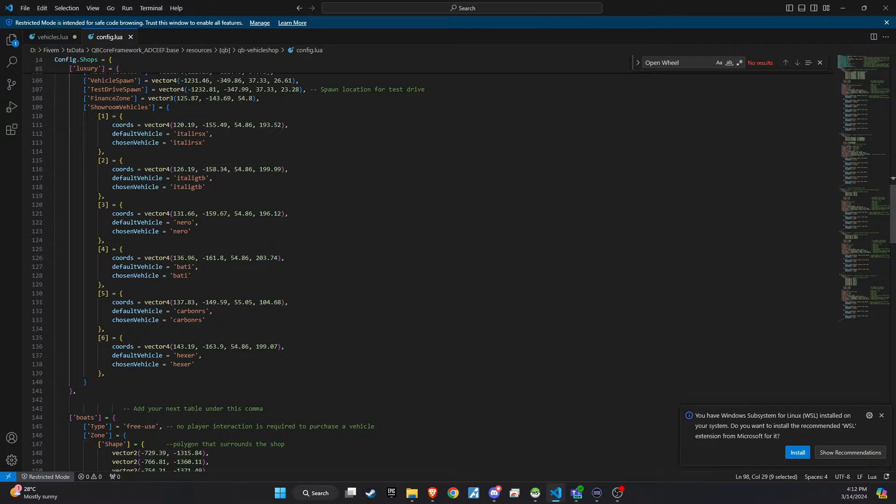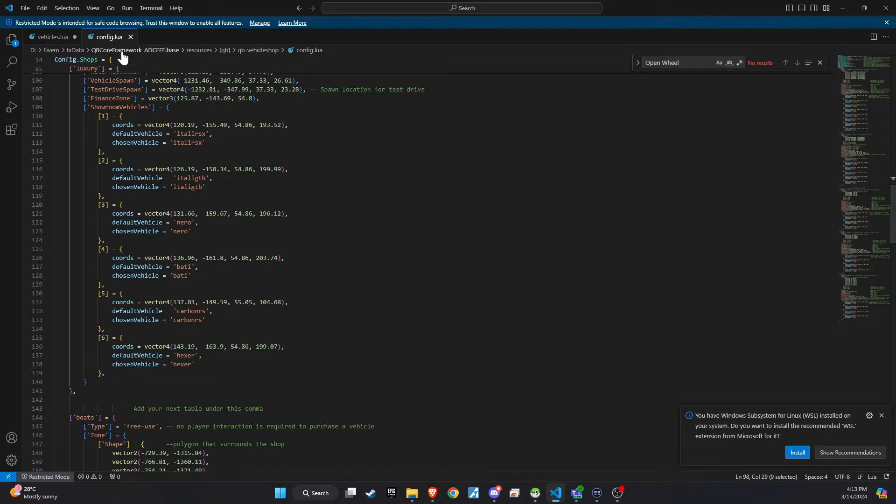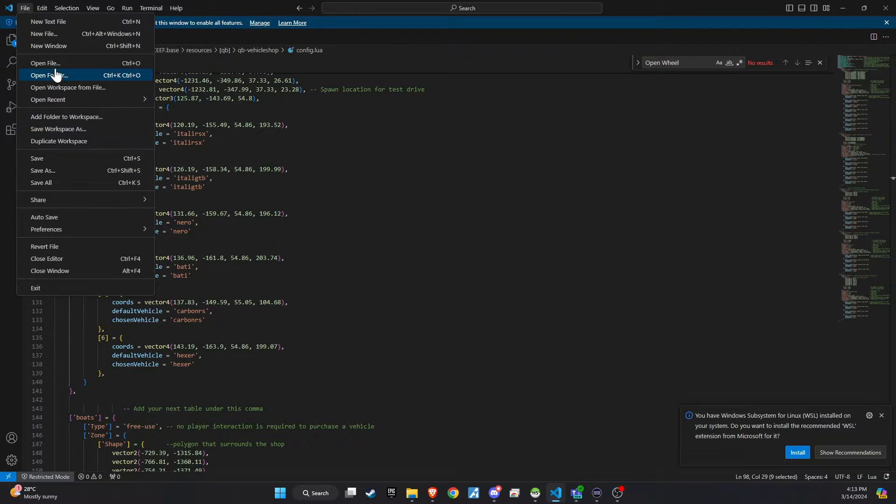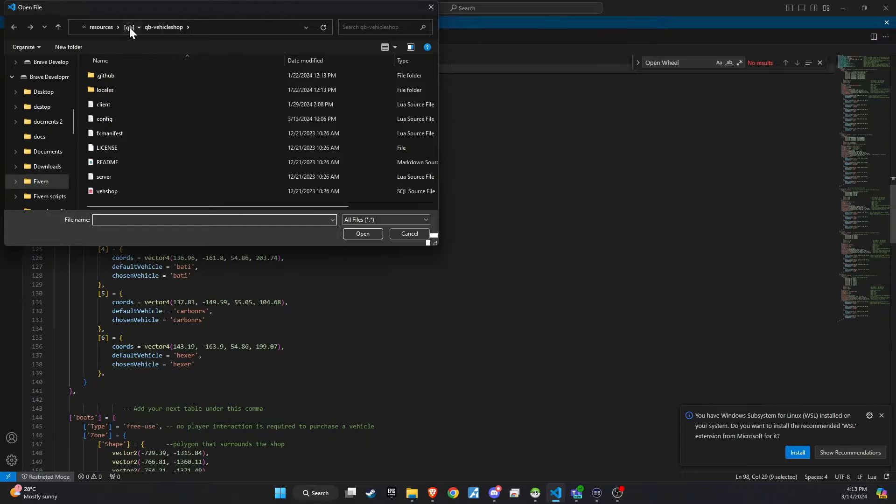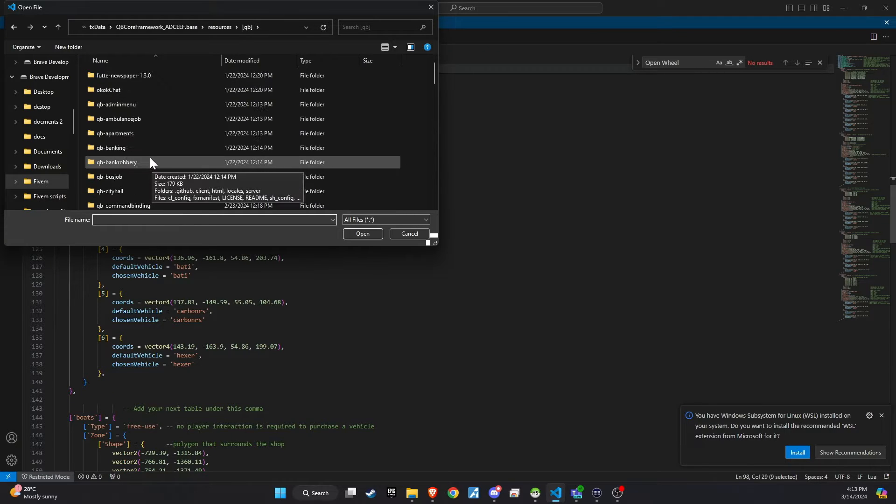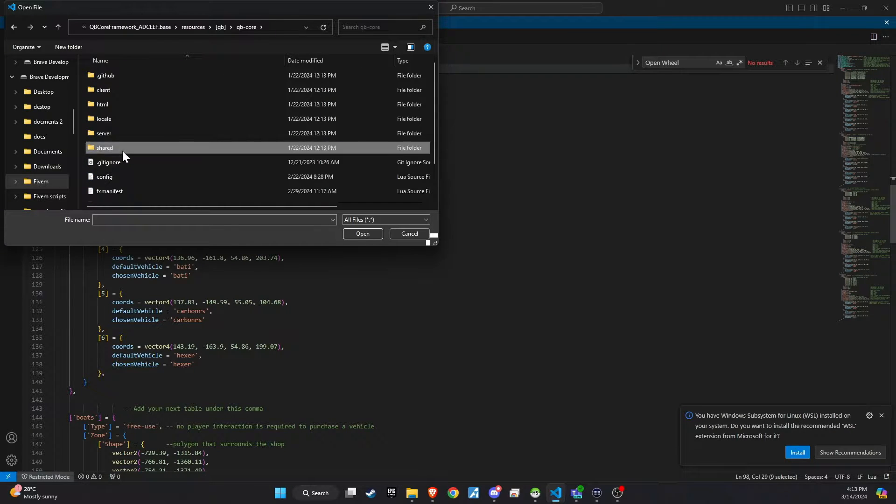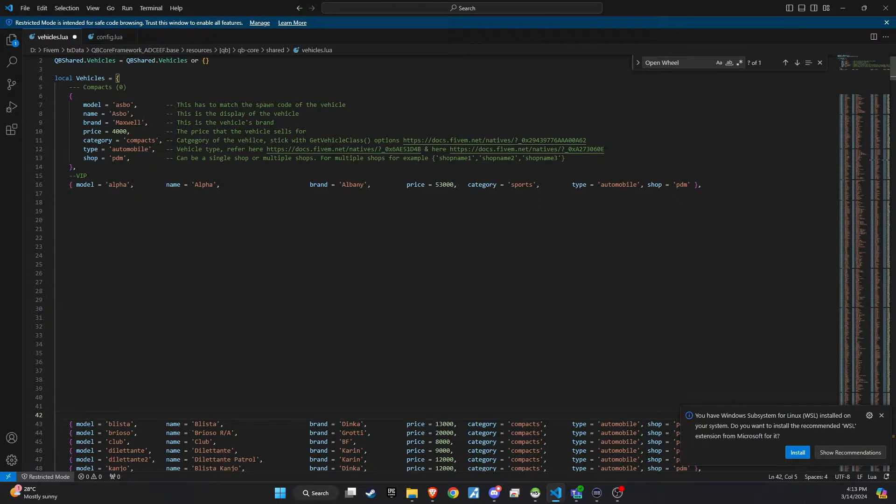This approach adds an extra layer of realism and engagement to the purchasing process, making it a more immersive experience for the players. Once your luxury shop setup is complete, the next step involves integrating the new premium vehicle into the QB Core system. Here's how to add the Raptor, or any vehicle, to your server.